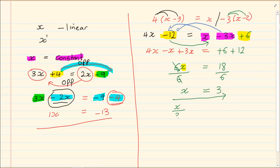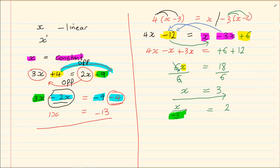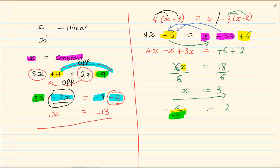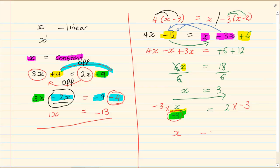Now let's do a fraction example. If I give you x over minus 3 is equal to 2, I want to get rid of the denominator. The denominator is minus 3, and its relationship to x is division. The opposite of divide is multiply, so I multiply both sides by minus 3. The minus 3 on the left cancels, and 2 times minus 3 on the right gives minus 6. So x is equal to minus 6. Thank you for watching this video.